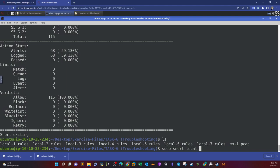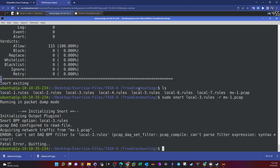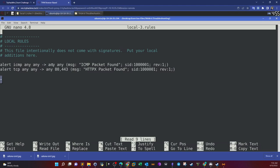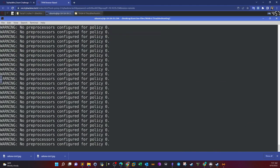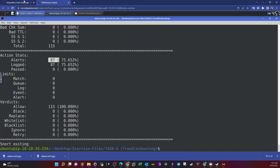Third rules file: sudo snort local 3 dash r. The error is: cannot set DAC PPF filter, cannot parse filter expression, syntax error. Looking at local 3: alert ICMP any any any any, message ICMP packet found, SID revision — fine. Alert TCP any any any any 80 443, message HTTP packet found. The problem is the revision and SID numbers are the same — they have to be unique. Change them to two, and it works. The number of alerts is 87.